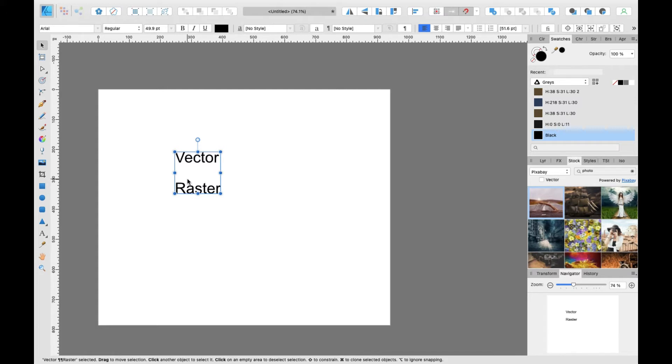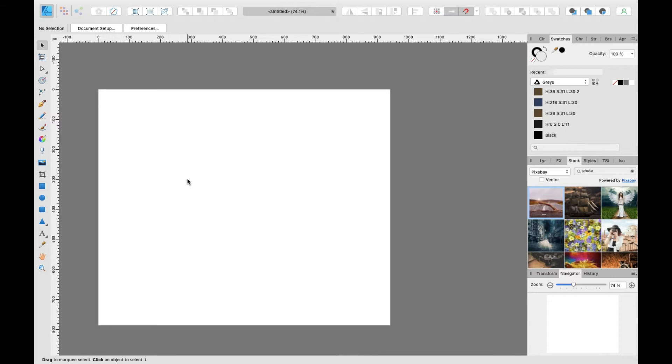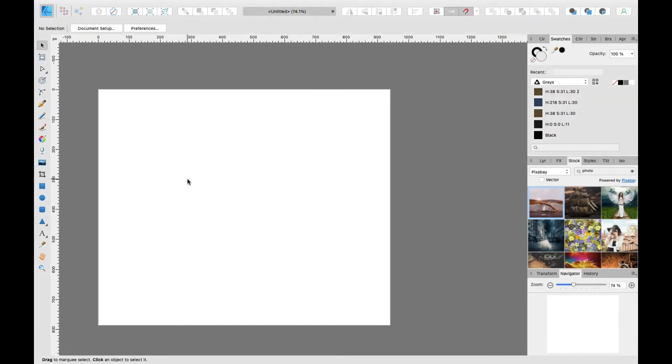The best way of Affinity Designer is because it can use both vector and raster. In Adobe, especially in Adobe Illustrator, you can only use vector design. There is no raster in Adobe Illustrator. If you want to make a raster design, you should go to Photoshop. So there are two software to make a design. For game design, like I showed you in the Affinity Designer, you are based with vector, but if you want to go raster, you have to go to Photoshop. That is not a good case.